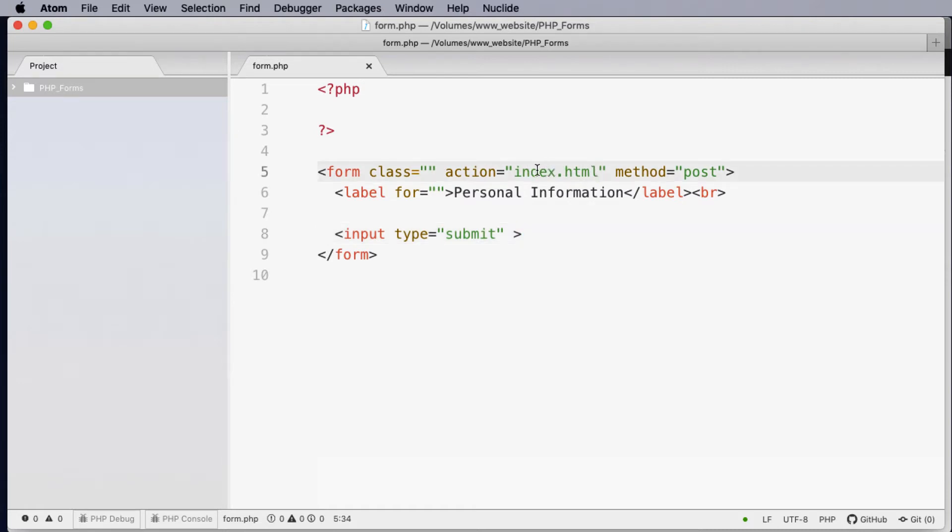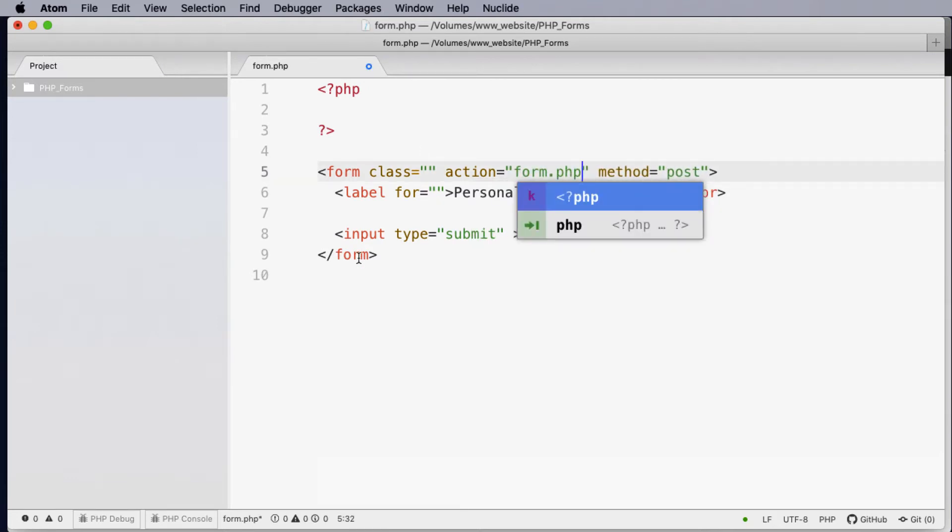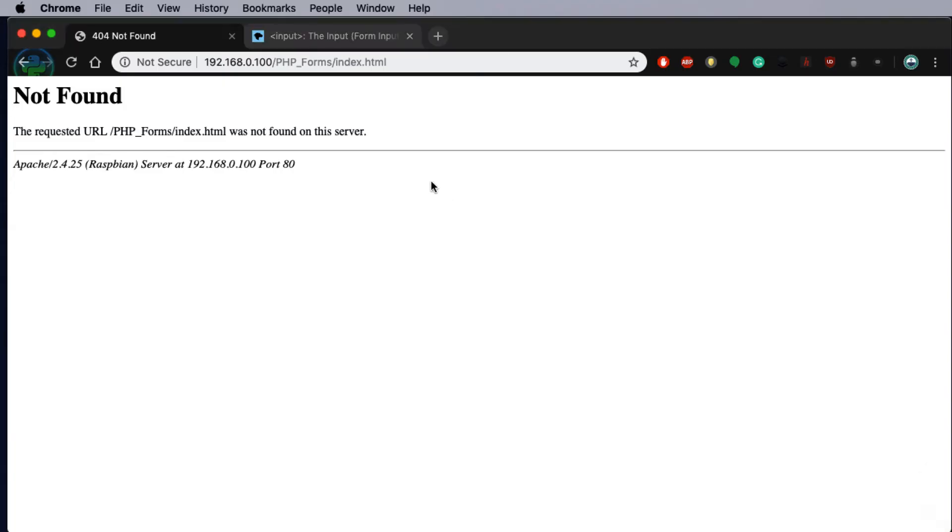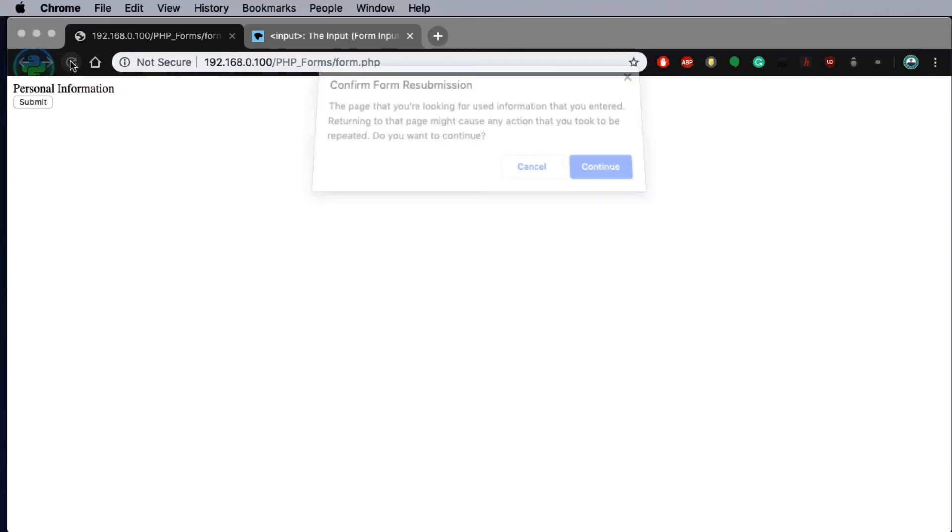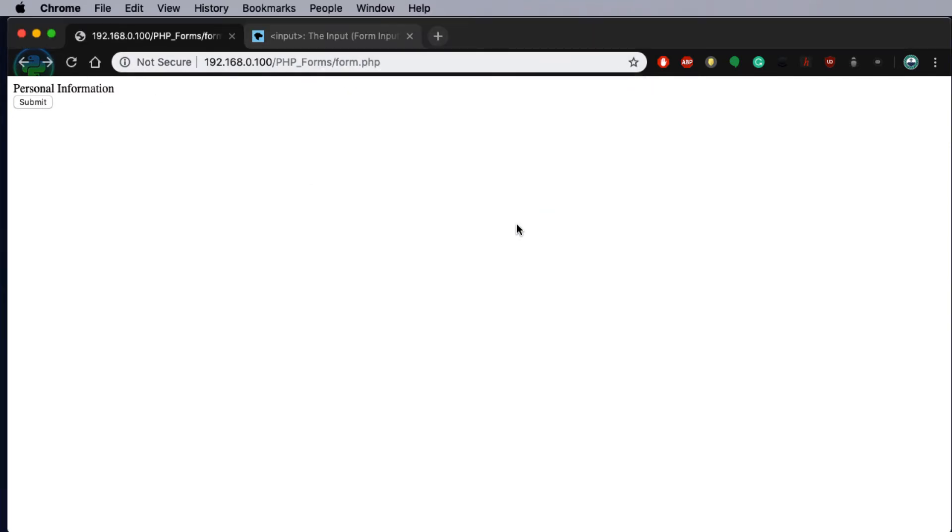And the reason for this is the action button was looking for index.html. Now if we wanted to process PHP on this page we could actually call the page itself. So for the time being we're just going to enter in form.php. So when I click the submit button the action is to call the form.php which is itself. When I hit submit you'll notice that there's no error message now because it's looked for the form.php.